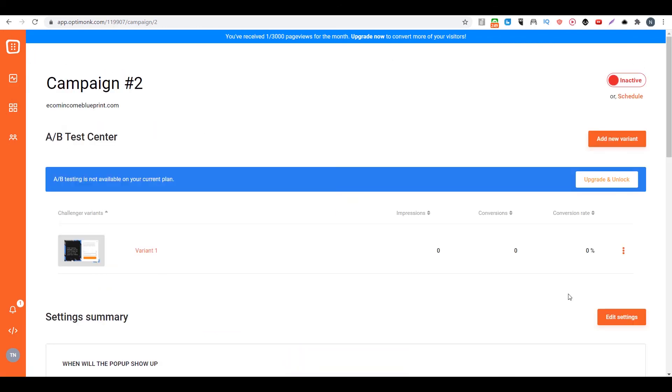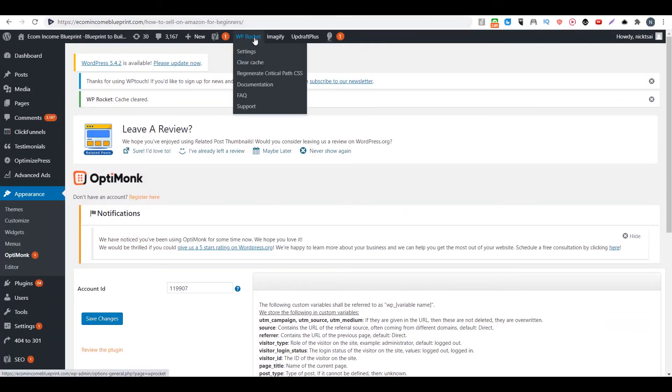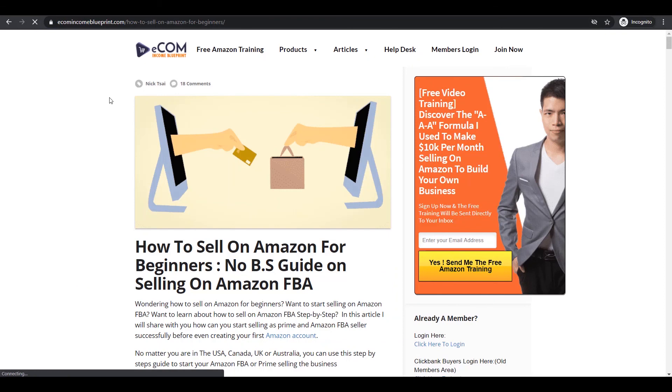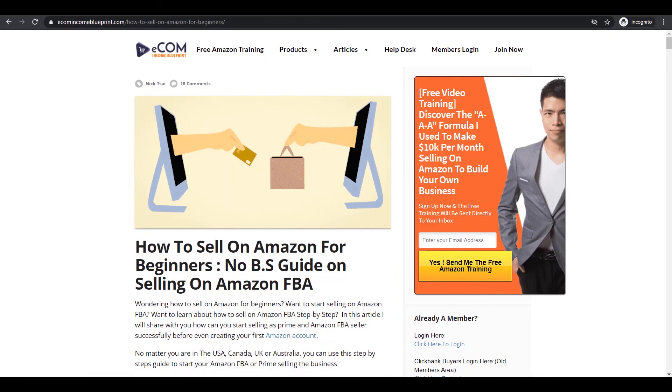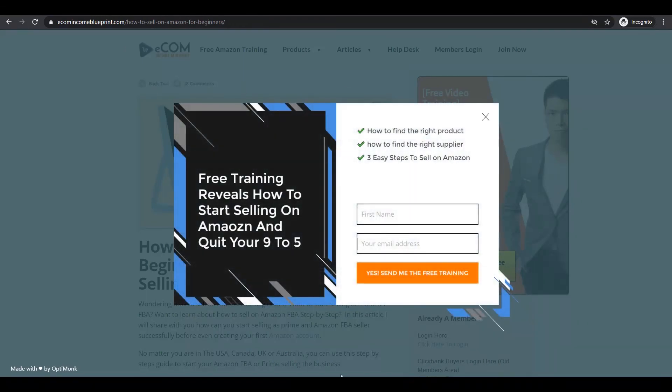Then after everything is set, you just go to turn on this campaign. Then you go back to your site and clear the cache. Then you can reload the page. So you can see when we try to leave the page, there's a new exit pop up here.